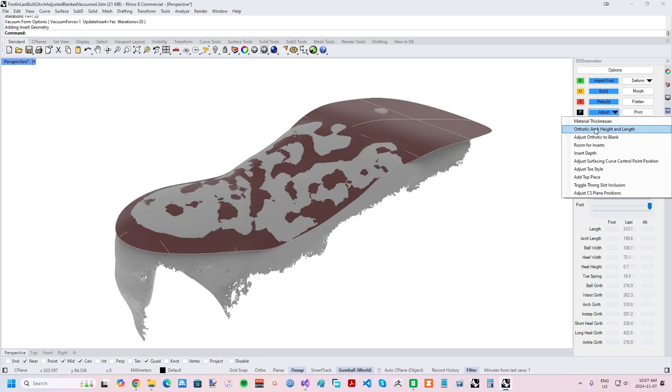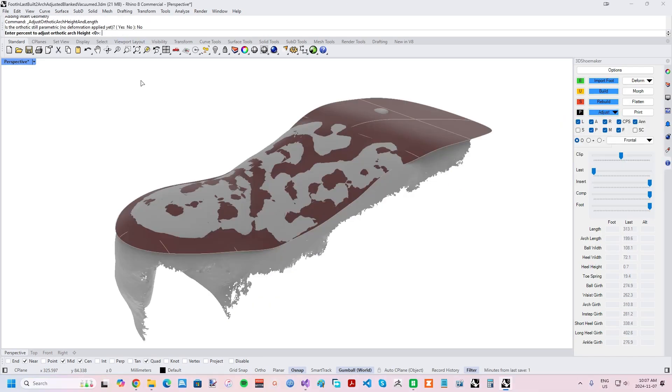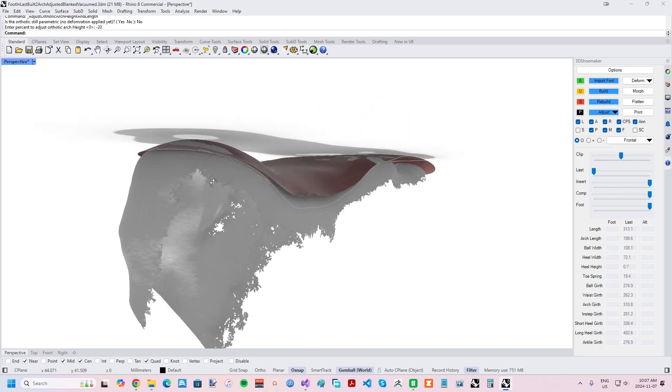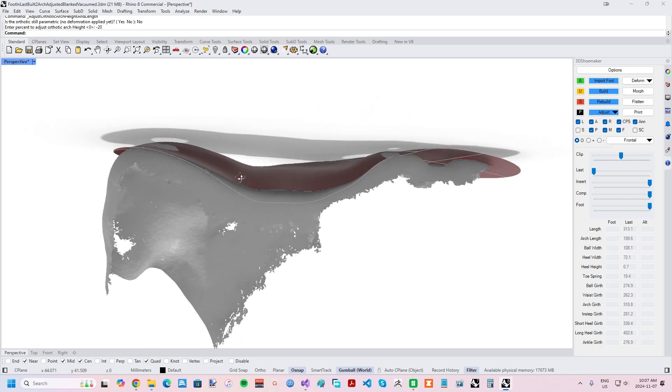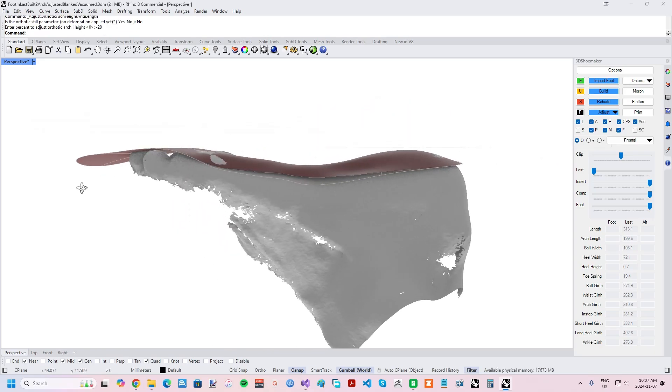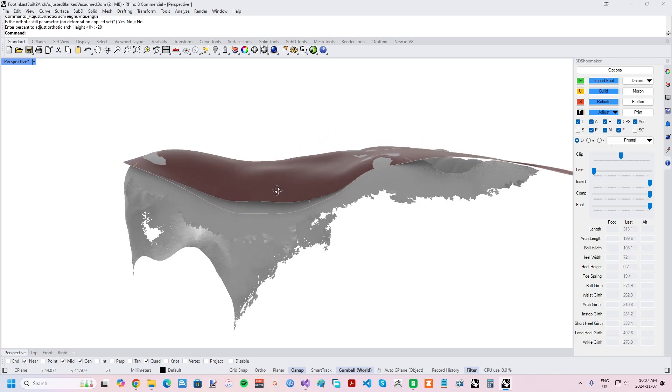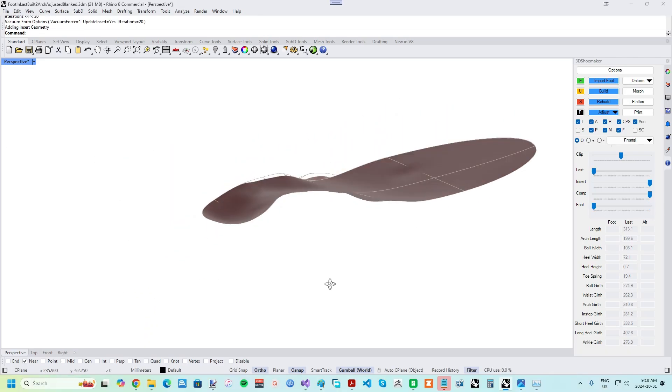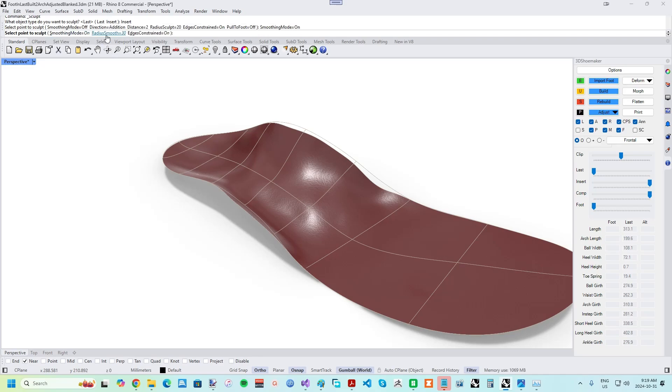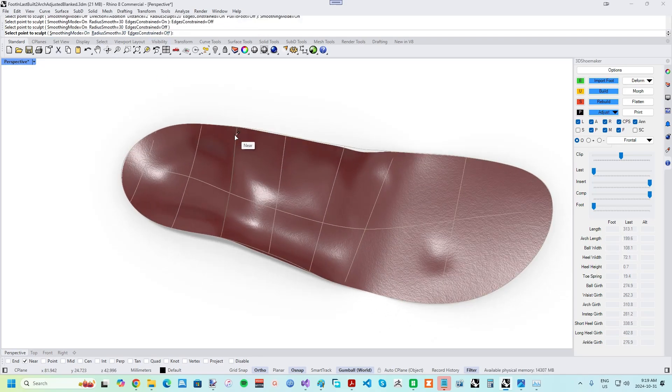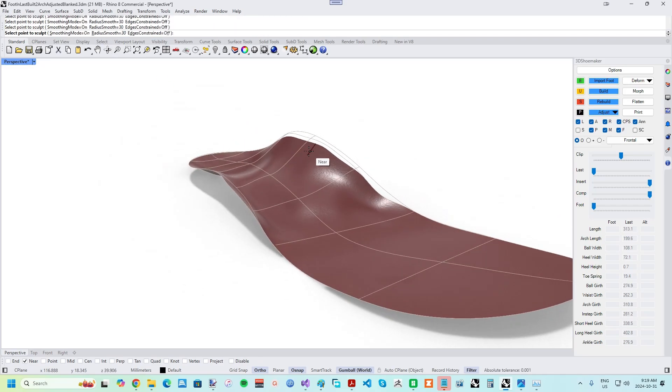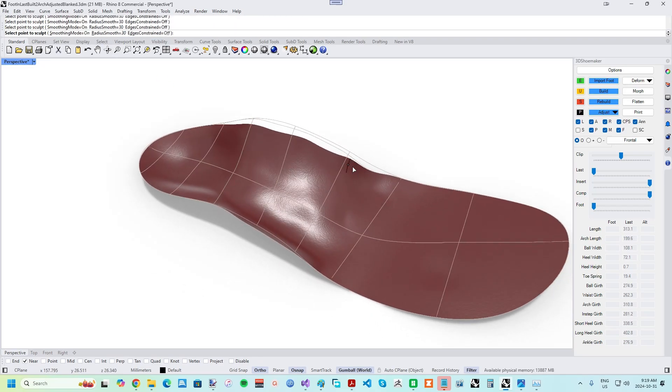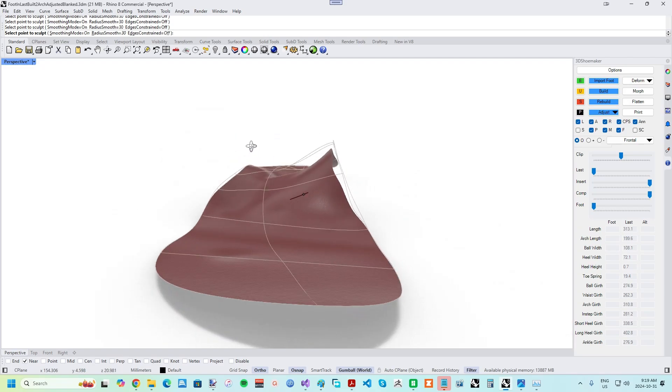The solution is to reduce the arch height via the Adjust Arch Height and Length function found in the Adjust drop-down. For instance, Vacuum Formed Arches can be adjusted by negative 20%. And then the sculpting tools can be used to achieve more subtle variations, similar to how a foot impression might be adjusted prior to plaster casting with traditional techniques.